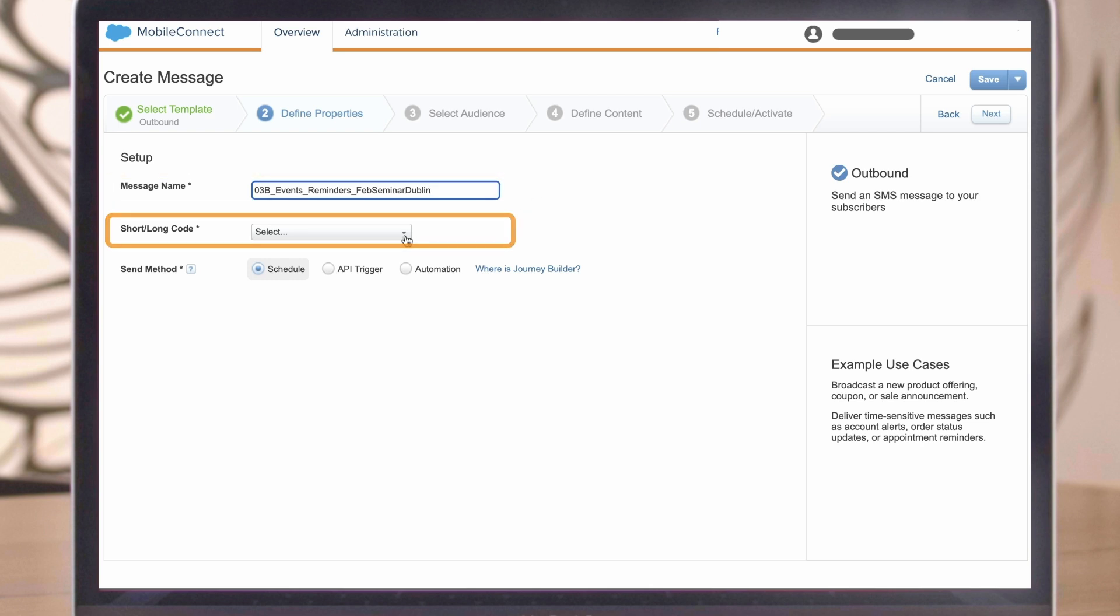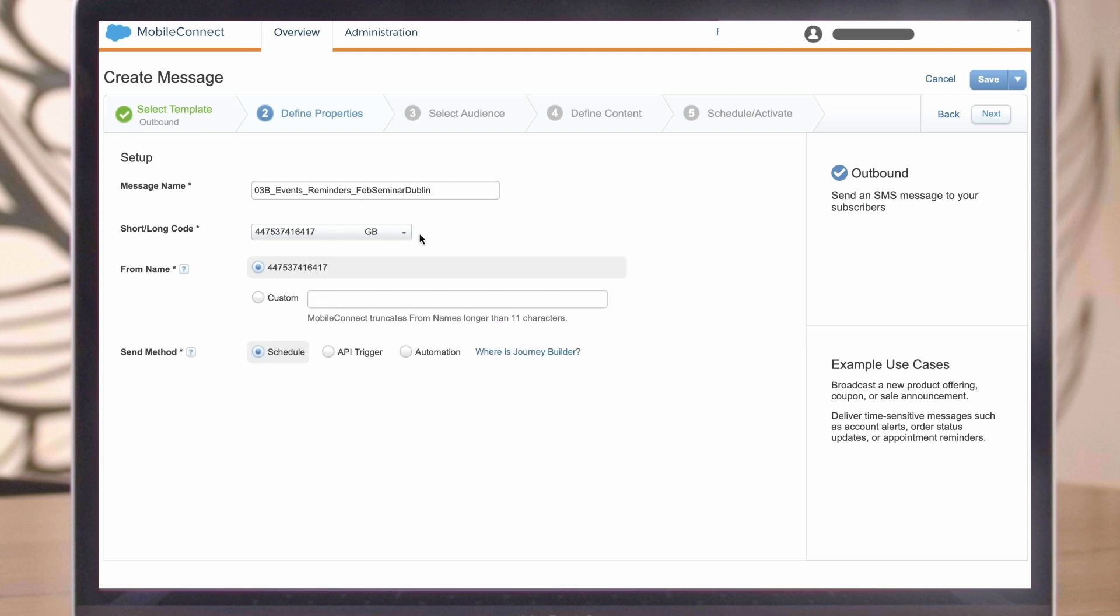Your code is the phone number provisioned to your account. Different codes have different capabilities. For example, some codes allow for two-way communications, whereas others only allow for one way. If in doubt, contact your account executive for clarification on the capabilities of your code.